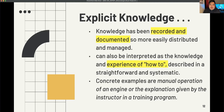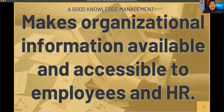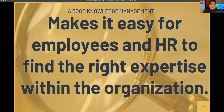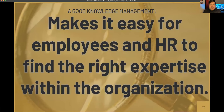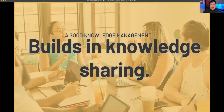What are the purposes of good human resource knowledge management? First, it makes organizational information available and accessible to employees and human resource. It also makes it easy for employees and HR to find the right expertise within the organization. A good knowledge management system also provides access to a knowledge base that enables lessons to be learned so that the same problem never needs to be solved twice.